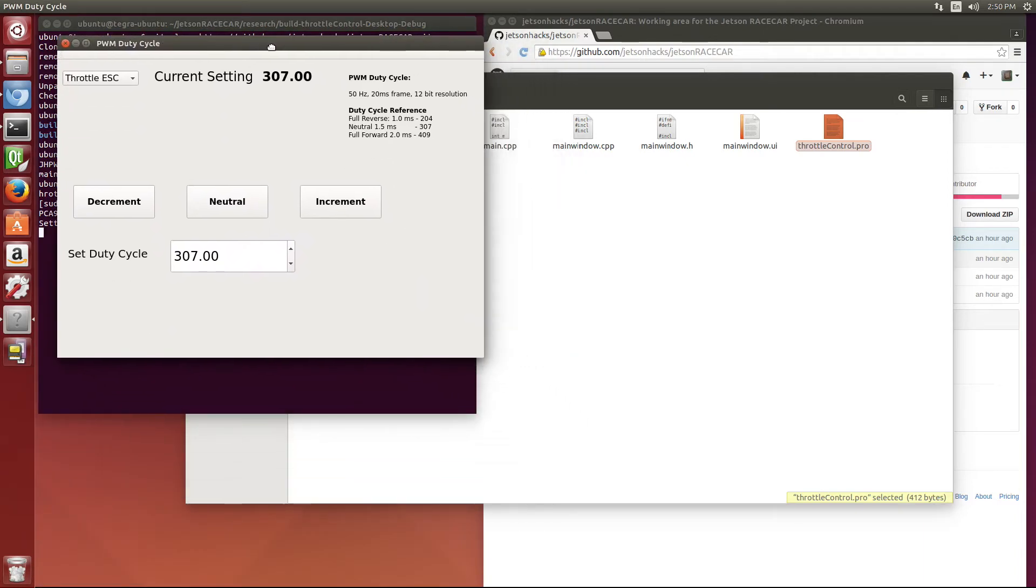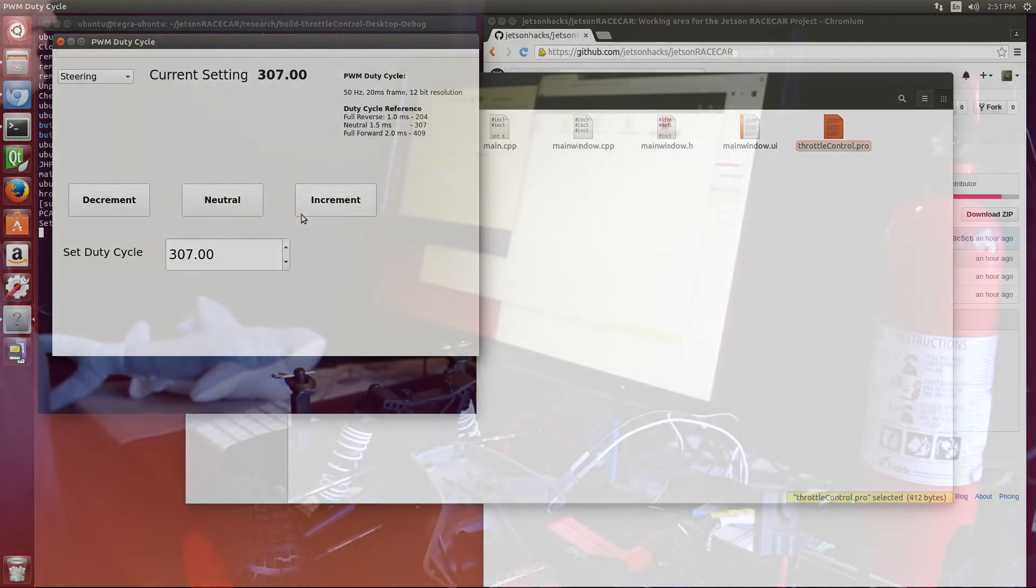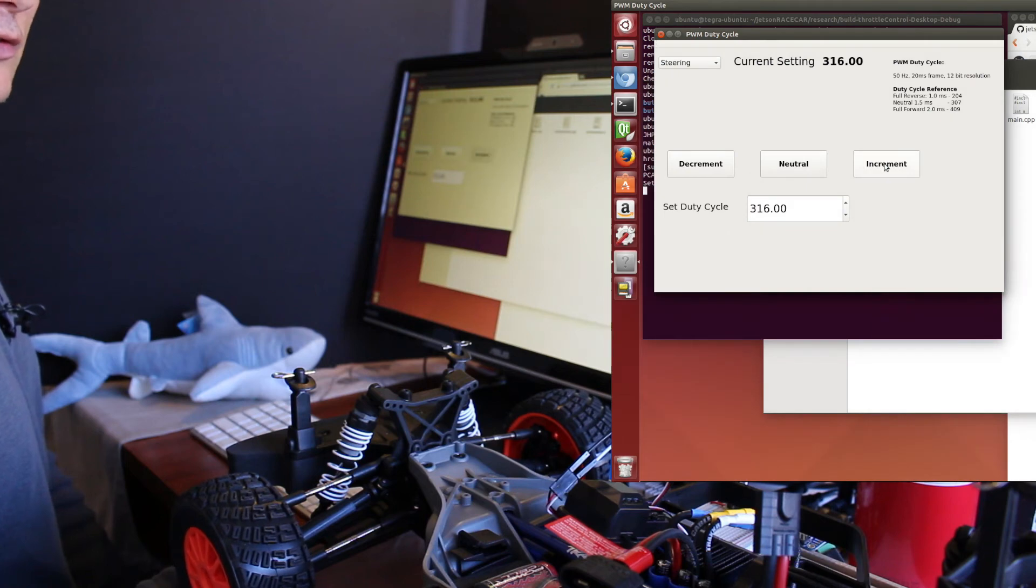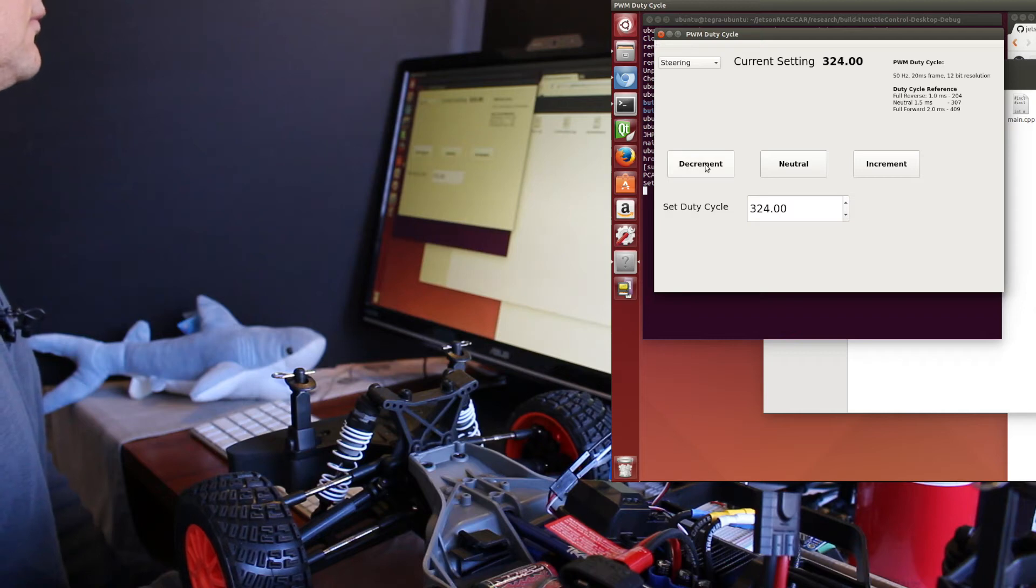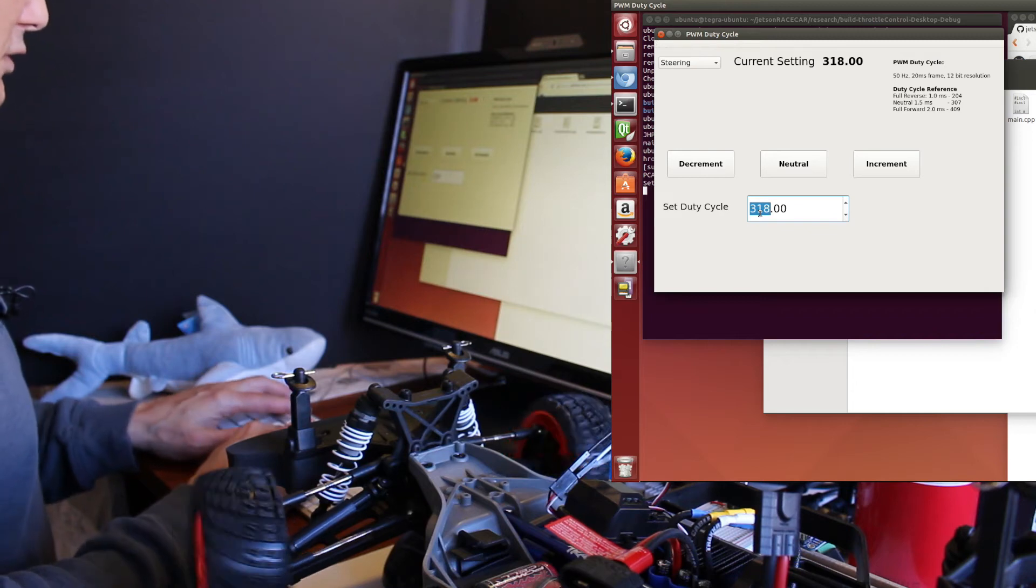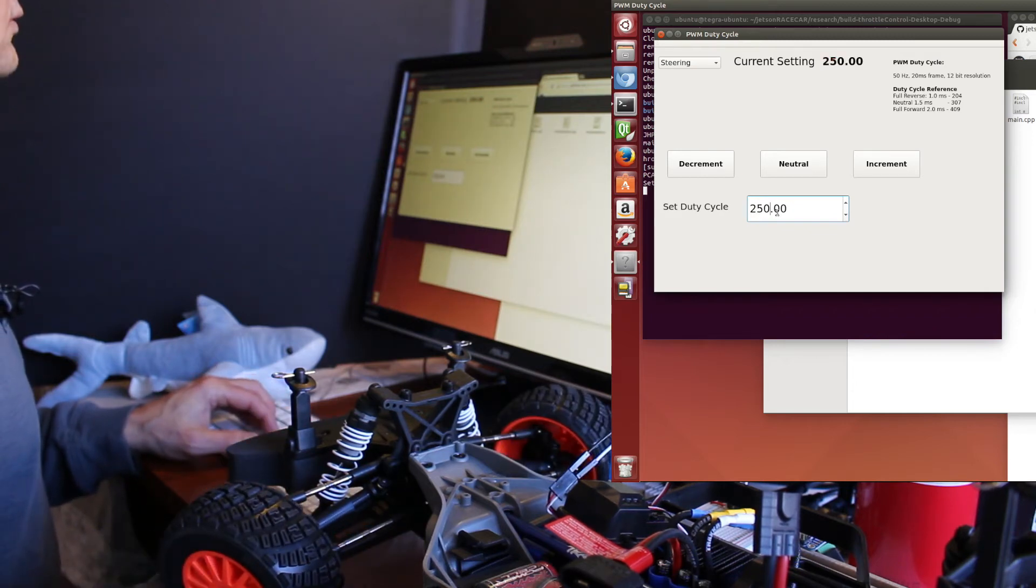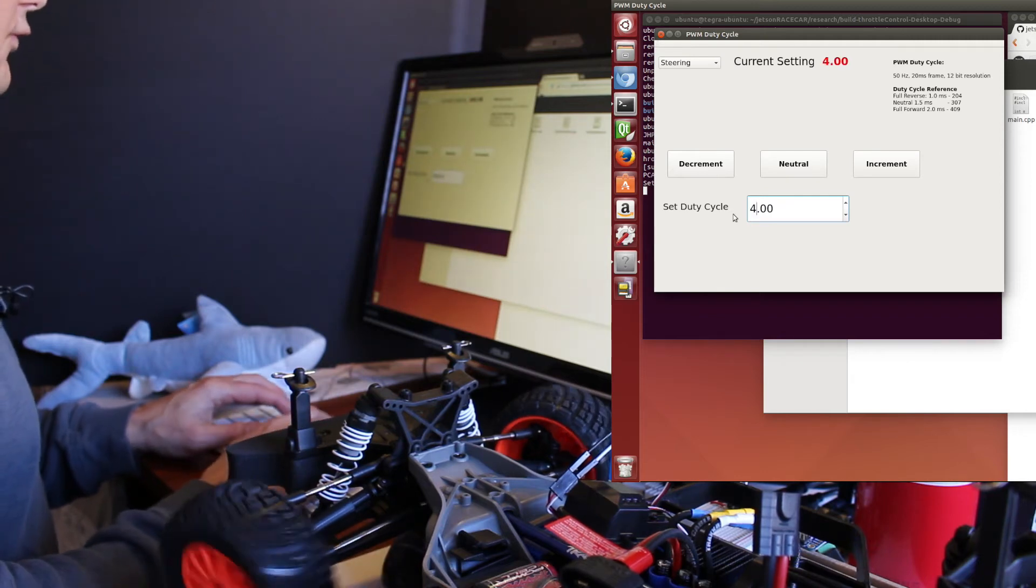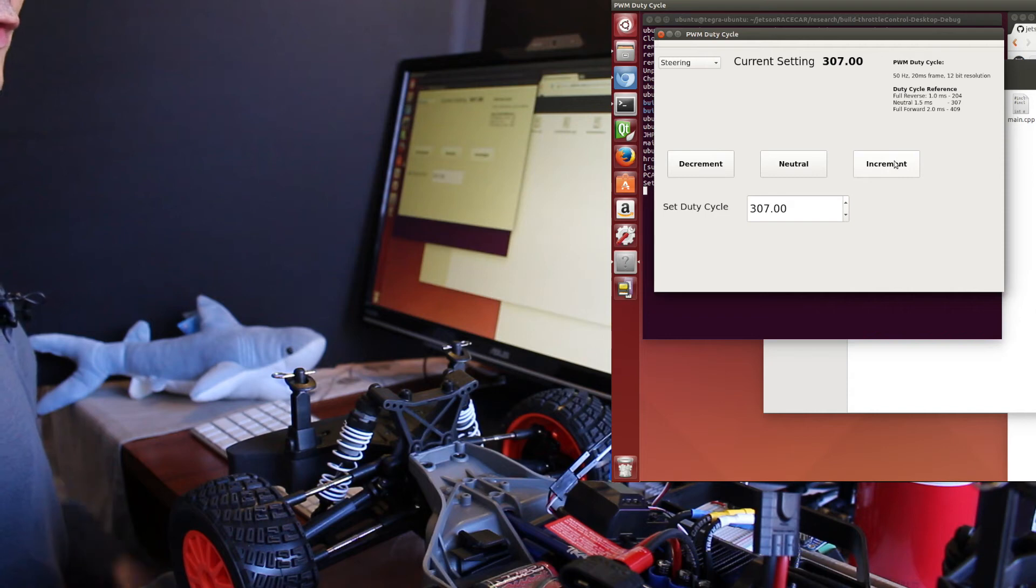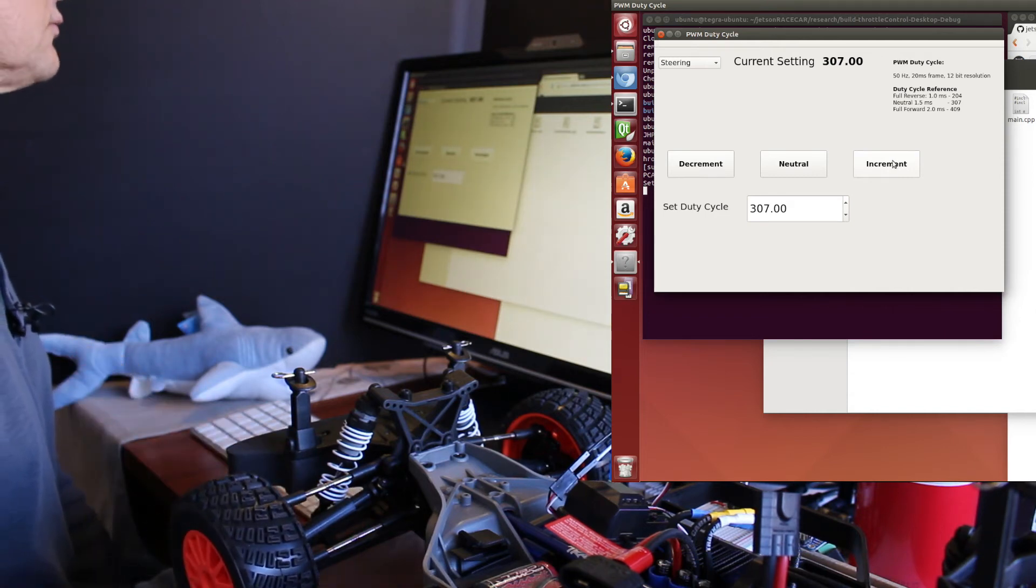Your little program comes up. So I'm going to select steering. It goes to the neutral position. Now I can change these in slow increments. You can see that the wheels don't move much, but they move a little bit. You can set the duty cycle.